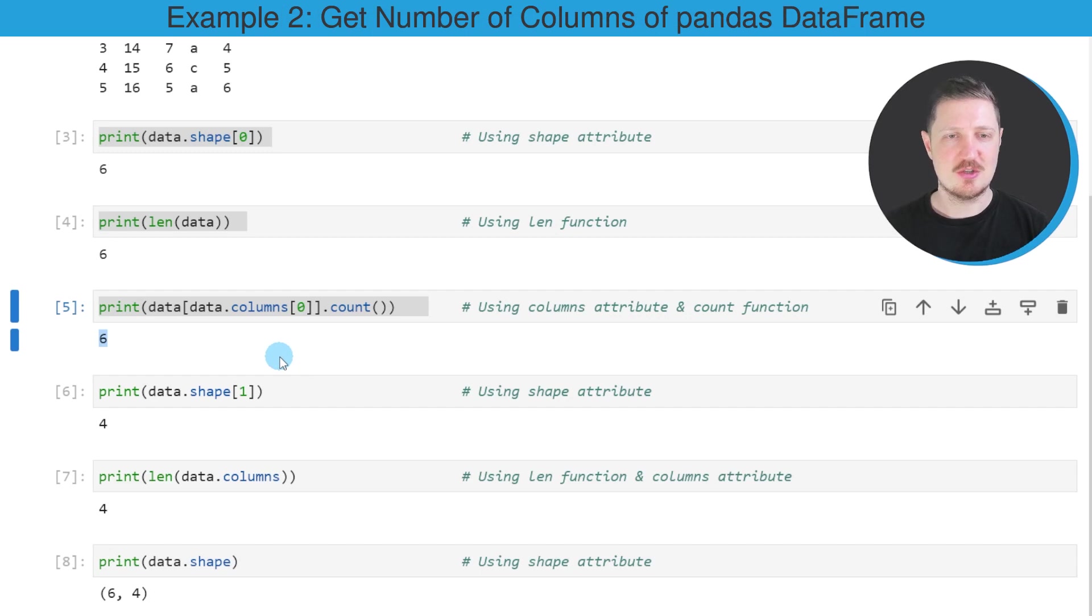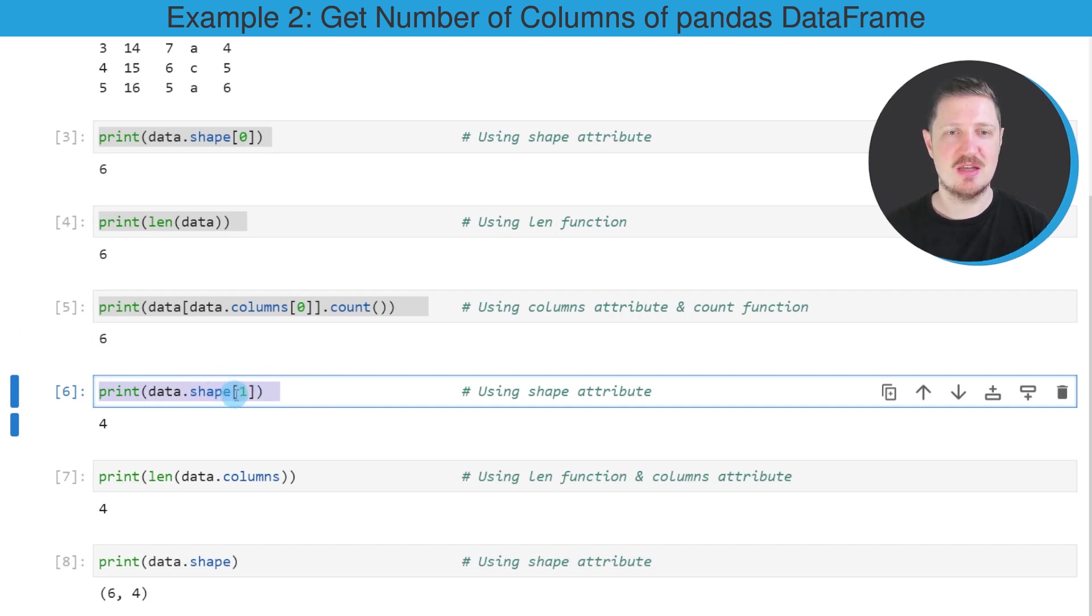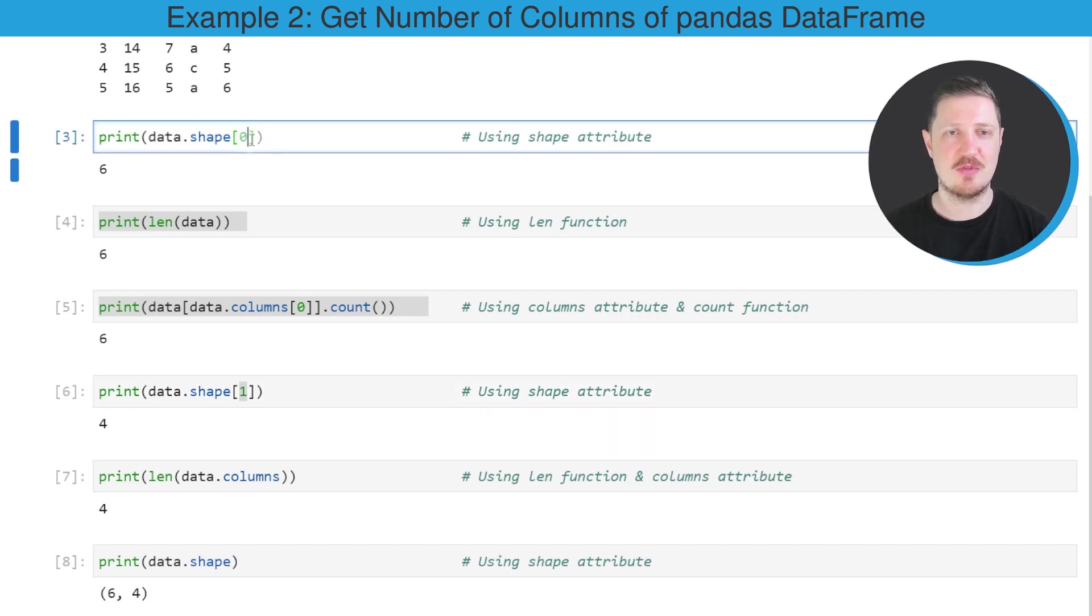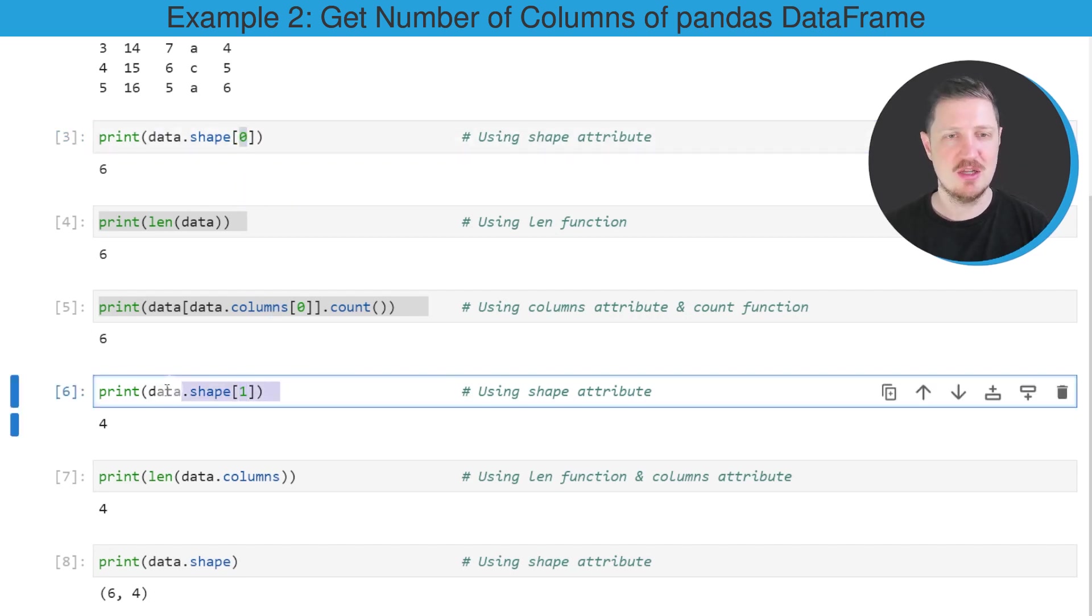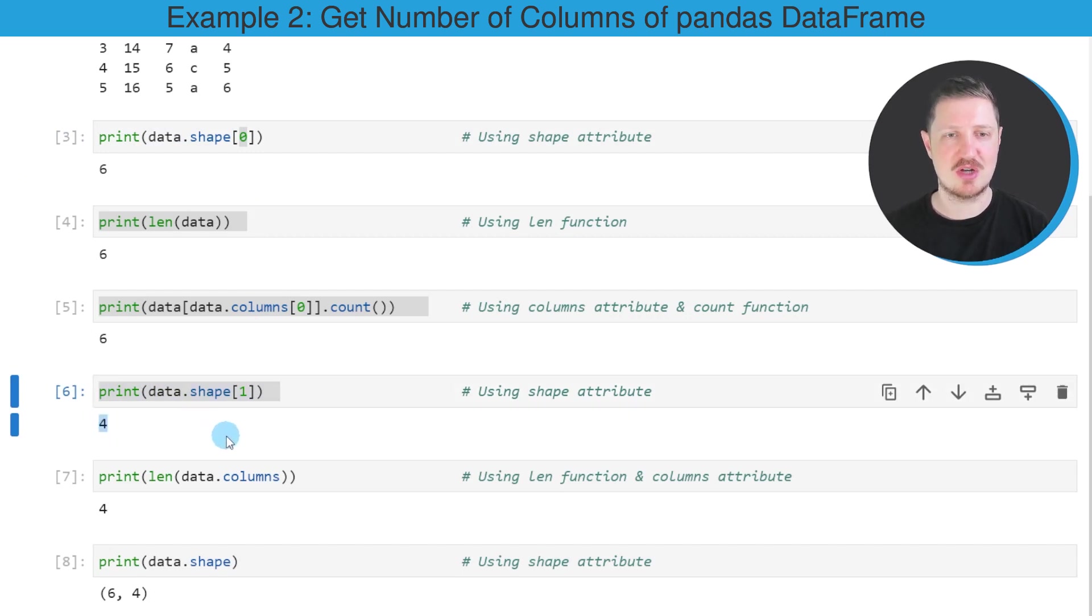It's also possible to use the shape attribute to return the number of columns, as you can see in the sixth code box. And in this case, we have to specify the value one within square brackets instead of the value zero, as we did in the first example. So after running this line of code, the value four is returned, which shows the number of columns.